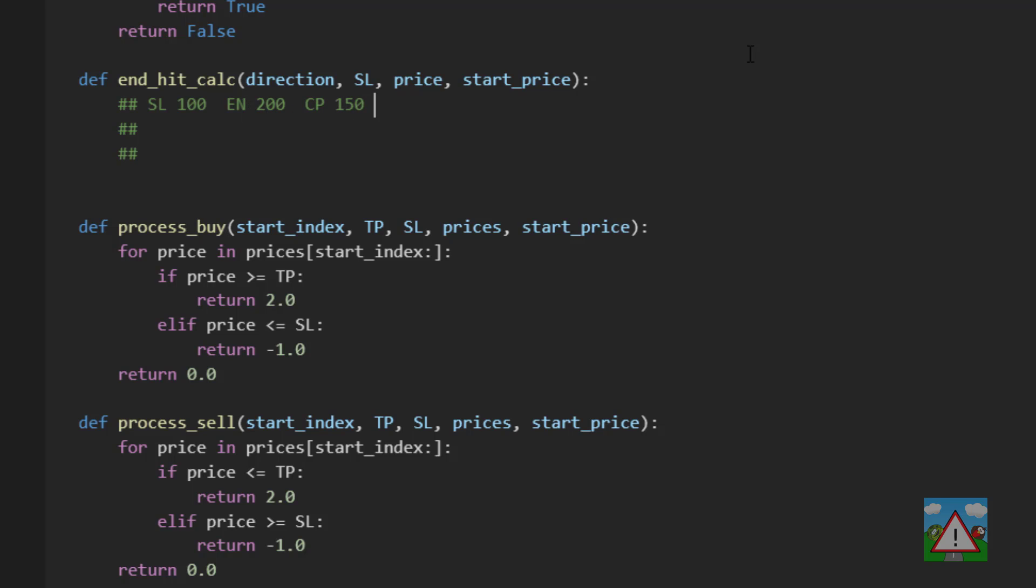The way we'll calculate our fraction here is we know that the stop loss when we hit that we get a result of minus 1.0. So we know that when we've moved minus 100 in price that delta is equal to 1.0 in terms of result minus 100.